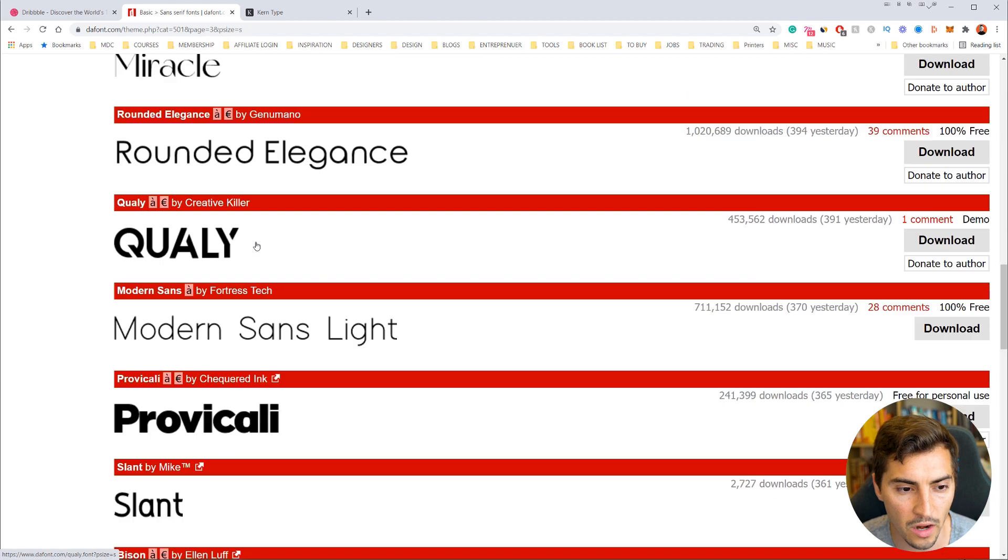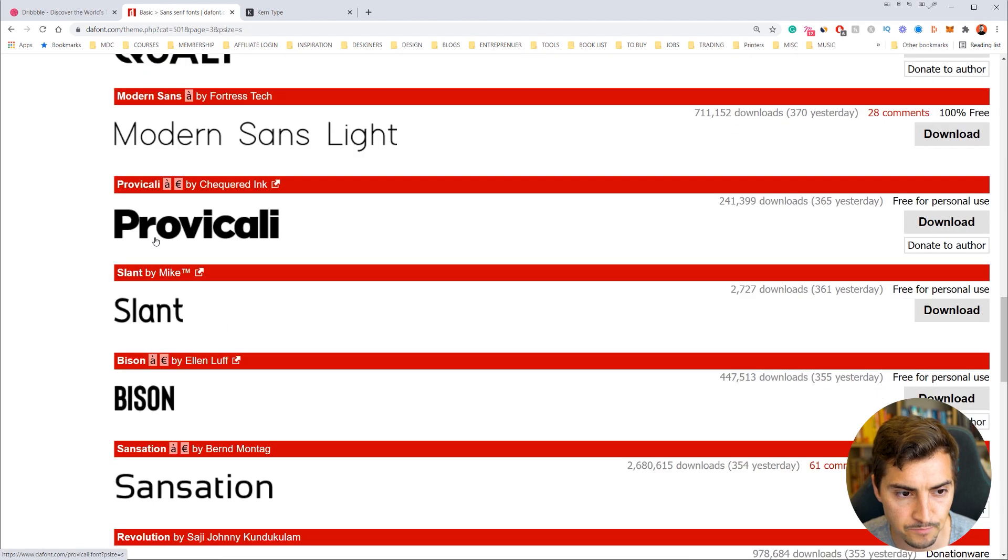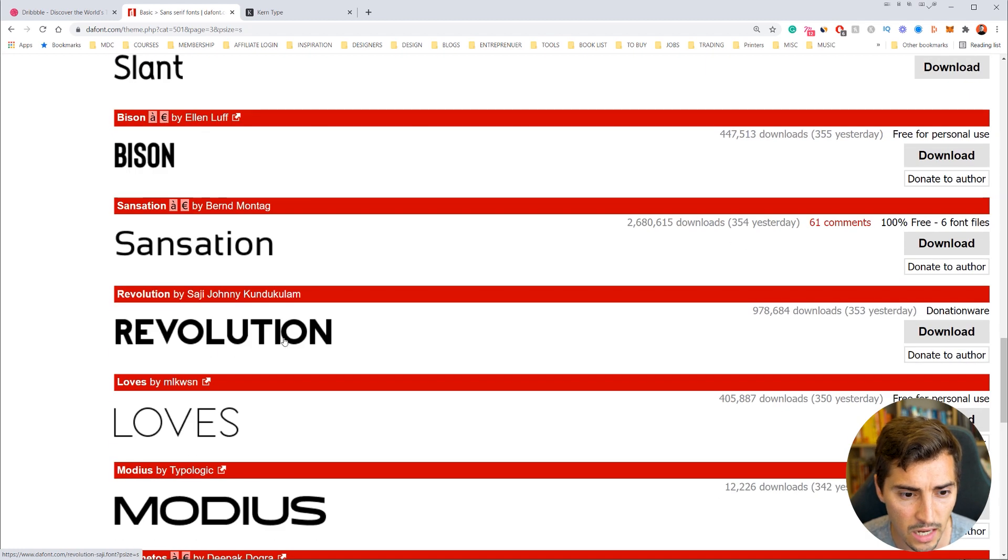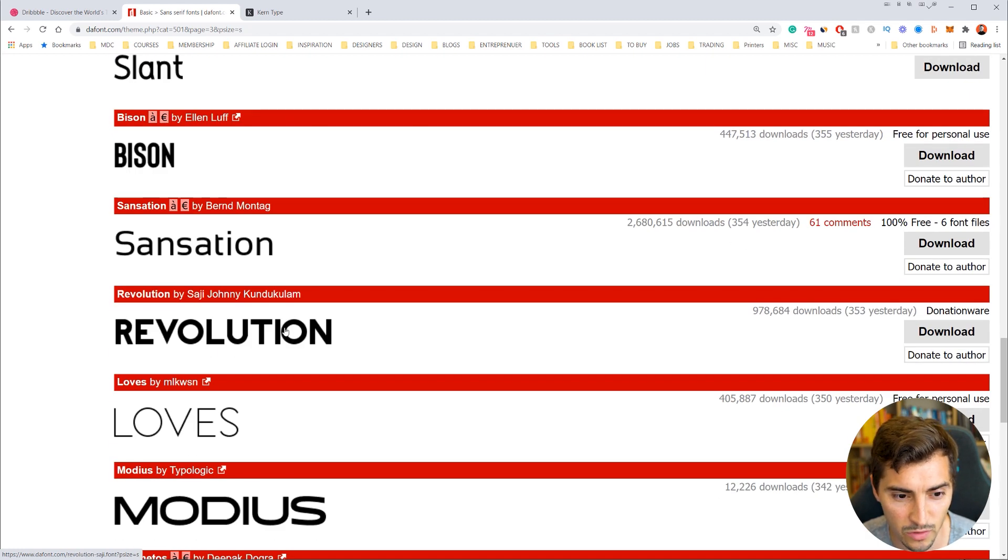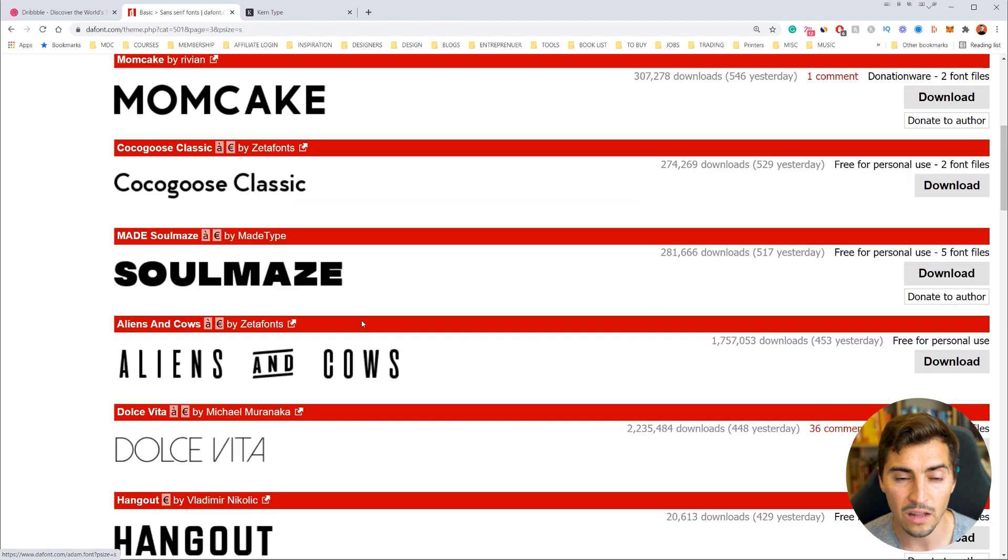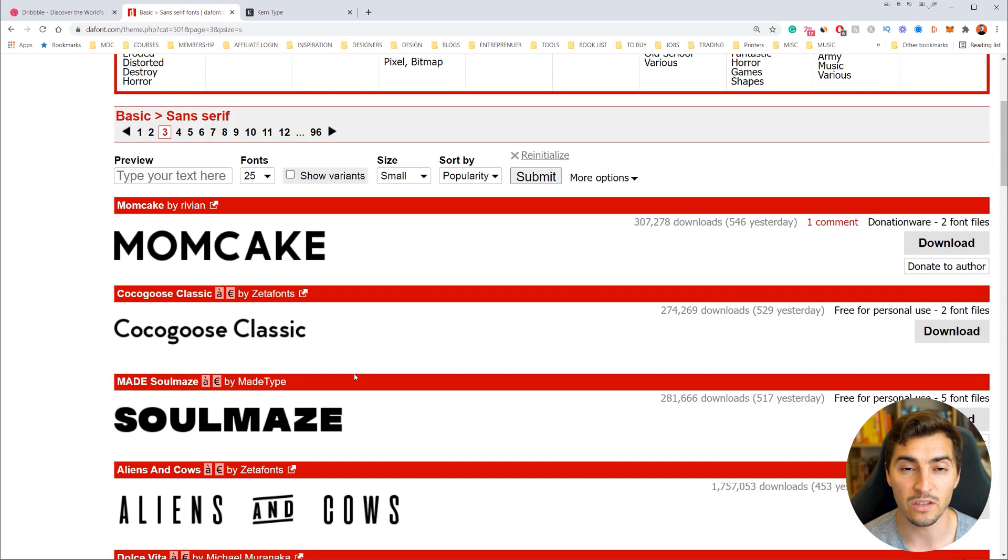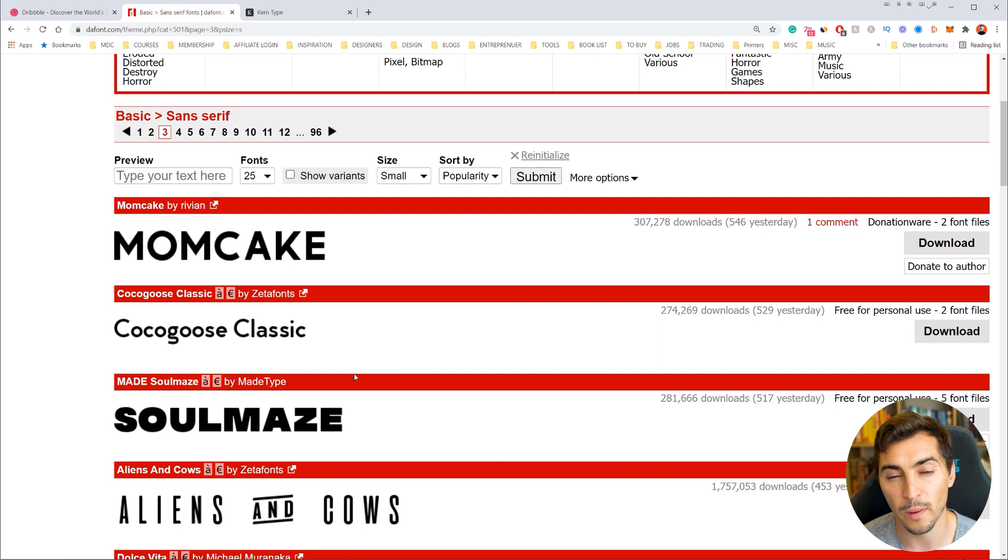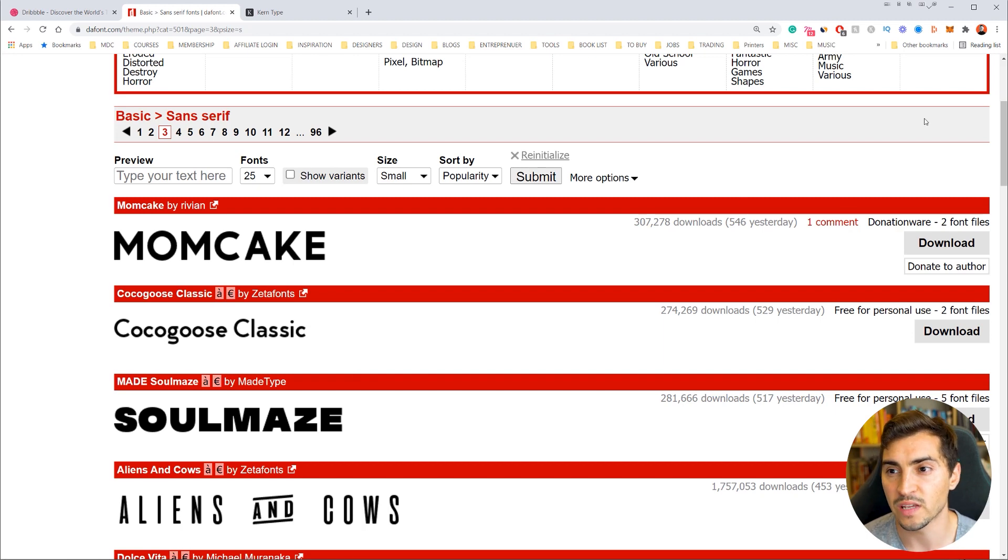I'll scroll down here, you can see some of the fonts here. Obviously some are very tightly kerned like that one, provocatively. Look at this one here, Revolution - the I and the O is a bit weird. So when we download fonts, make sure that you check that you're downloading good fonts that have proper design in the typography, in the tracking and the kerning.